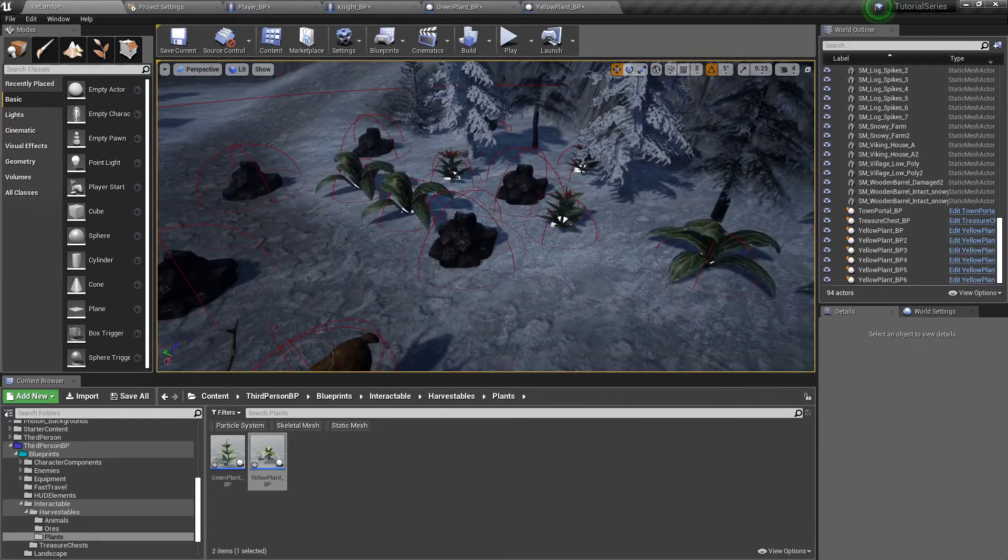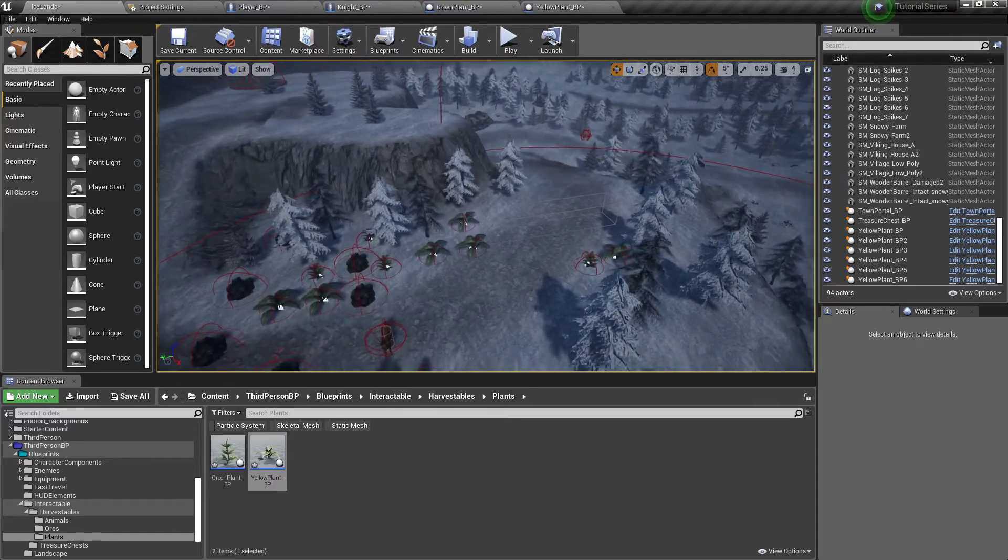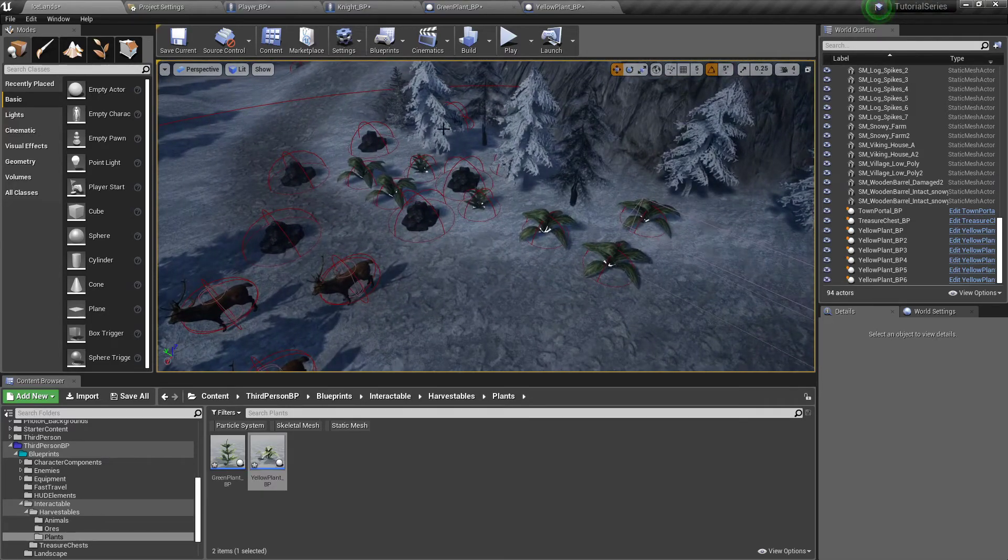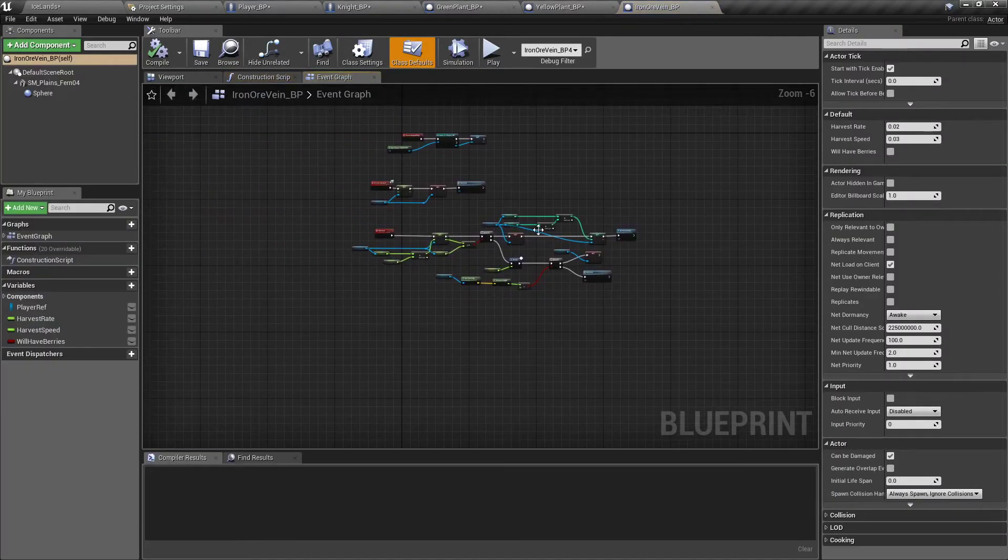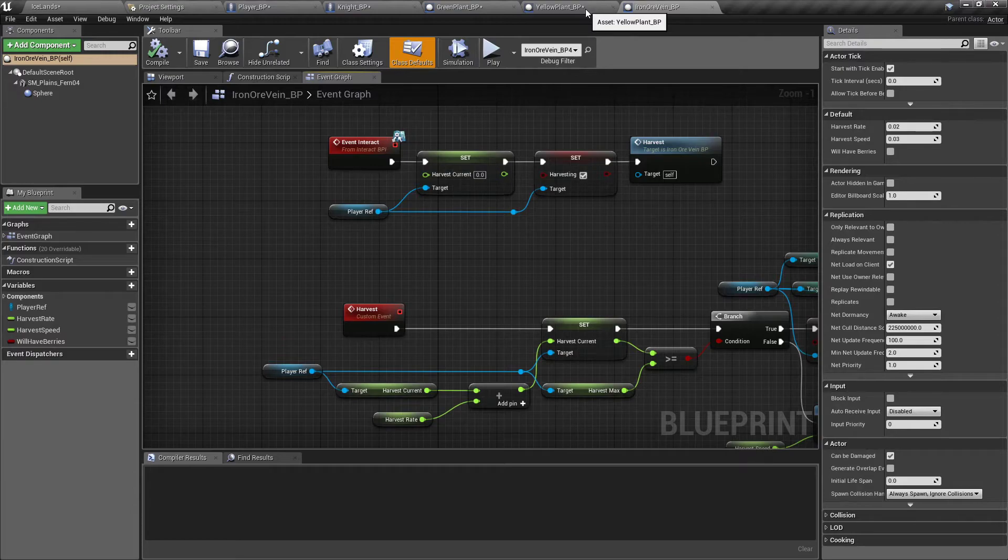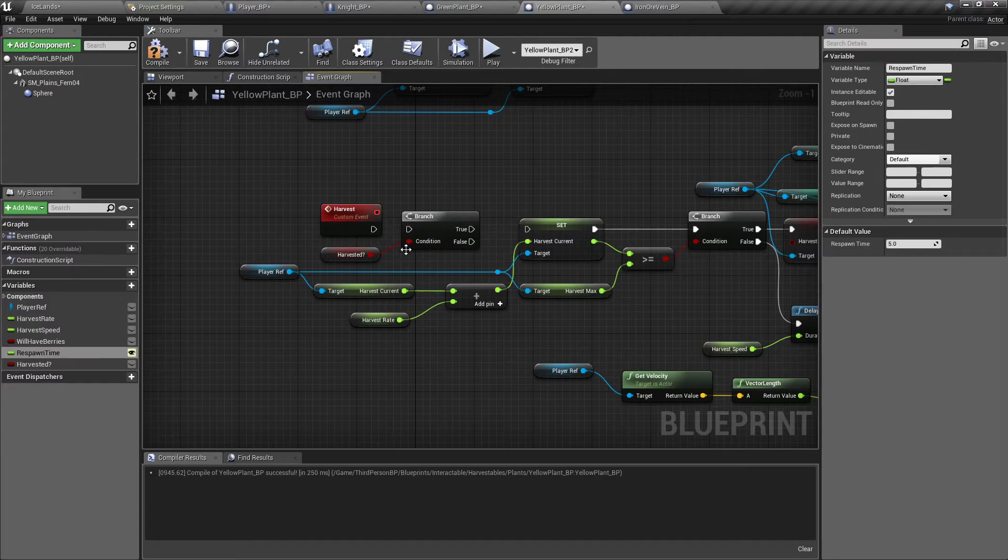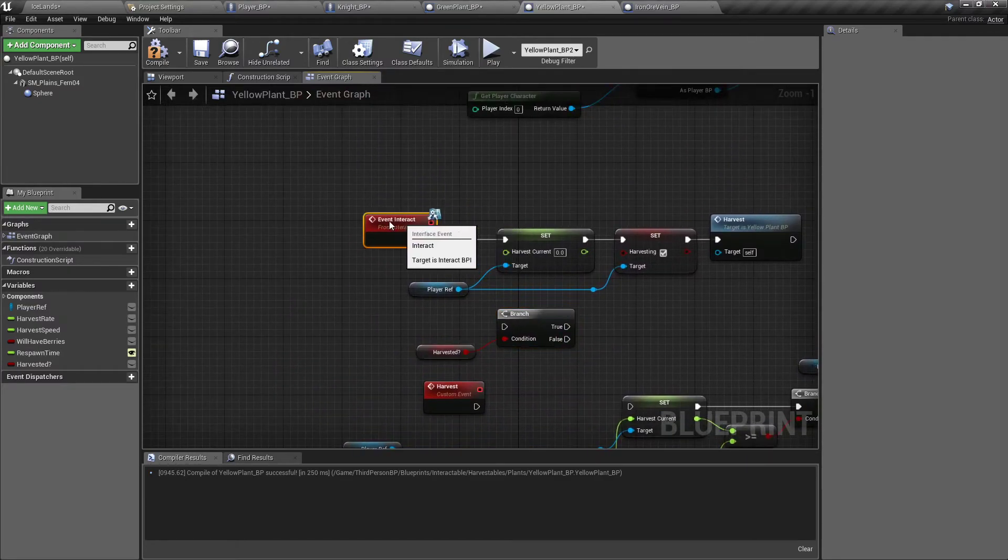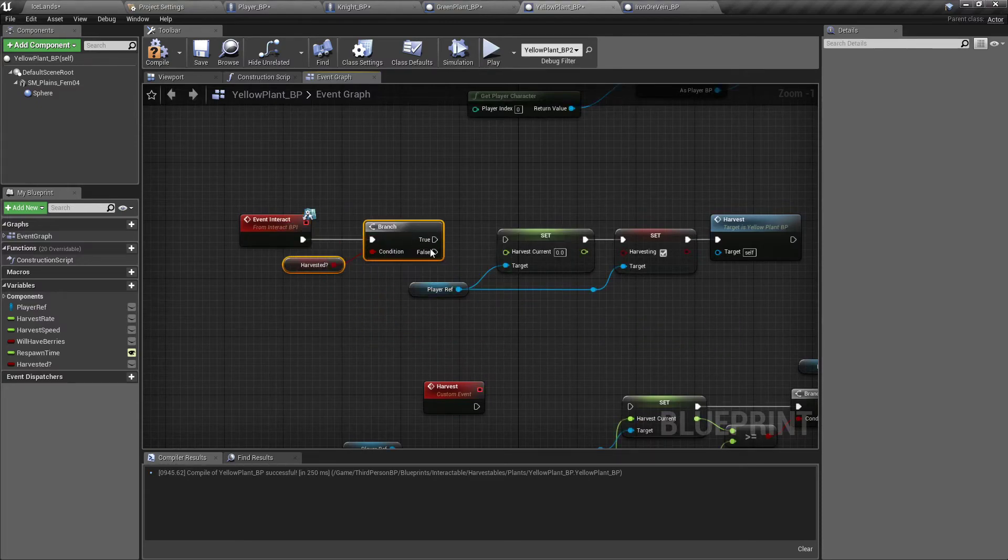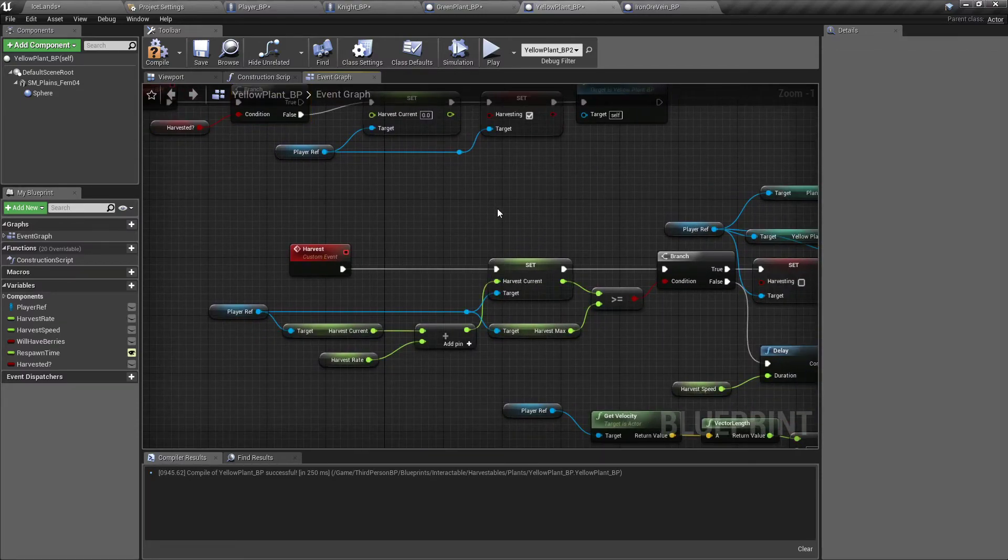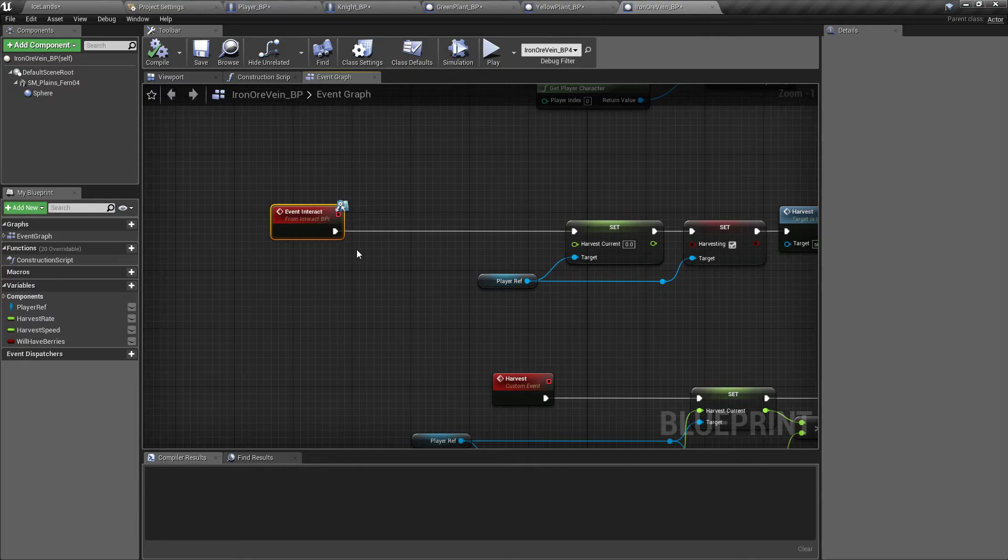And you can do the same thing for the ore. Probably wouldn't do that for the deer cause that would be a little weird. We'll set them to respawn at a random location. So let's do the iron ore real quick. Hold up, where did I put that? Maybe not at the harvest. We wanna set it up to our event interact so that it just checks it from the beginning. Compile that. Now we'll go into the ore.